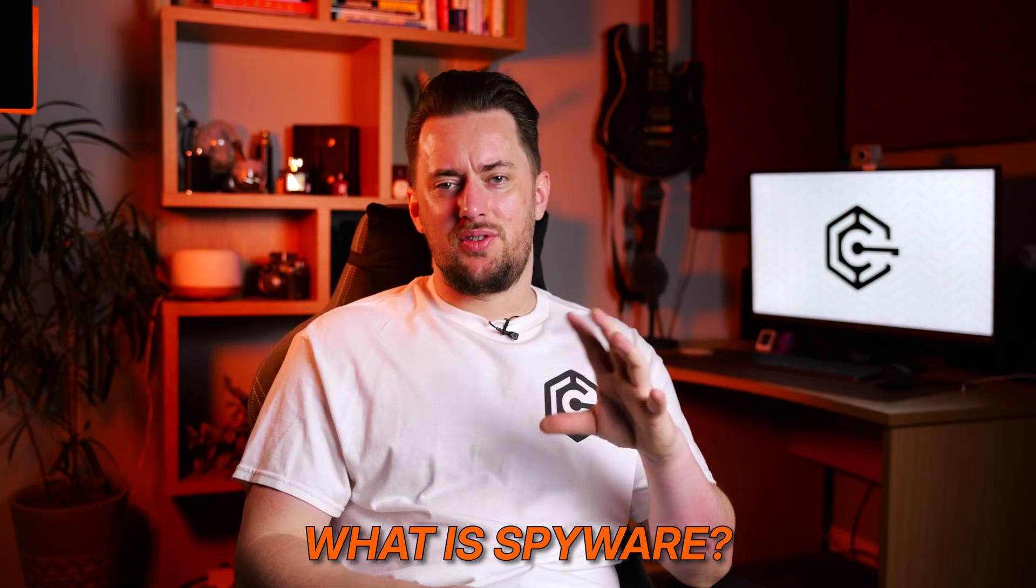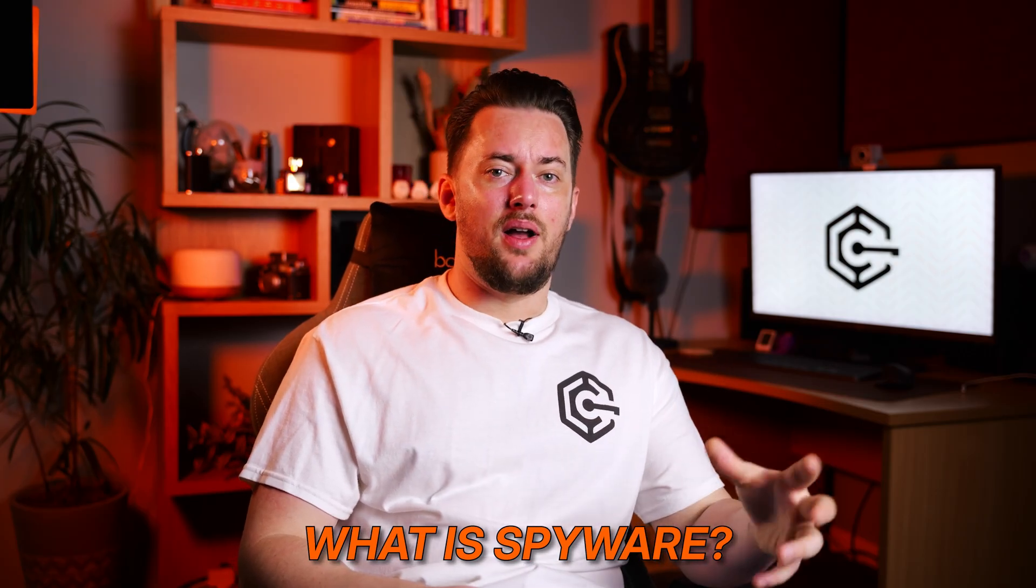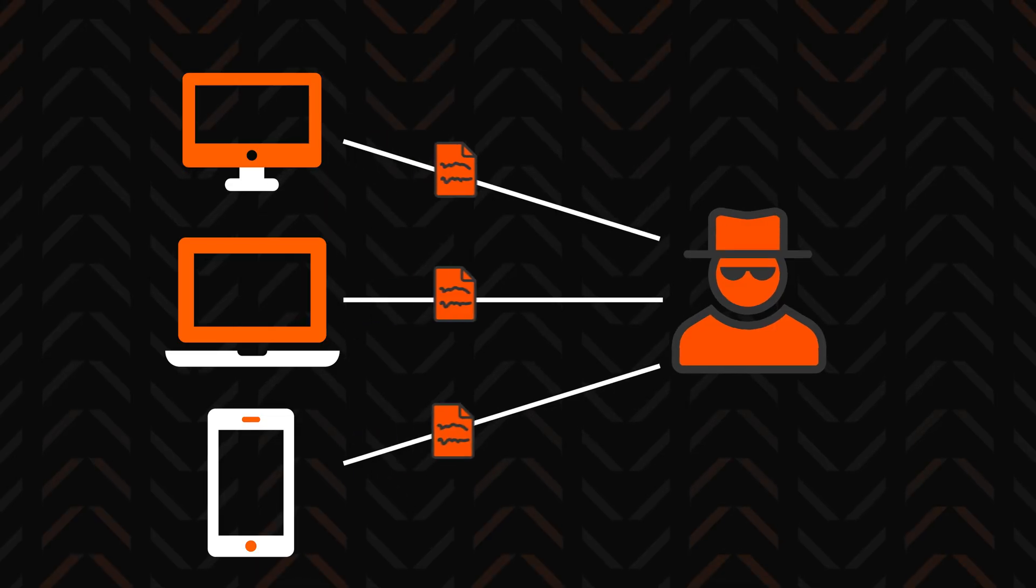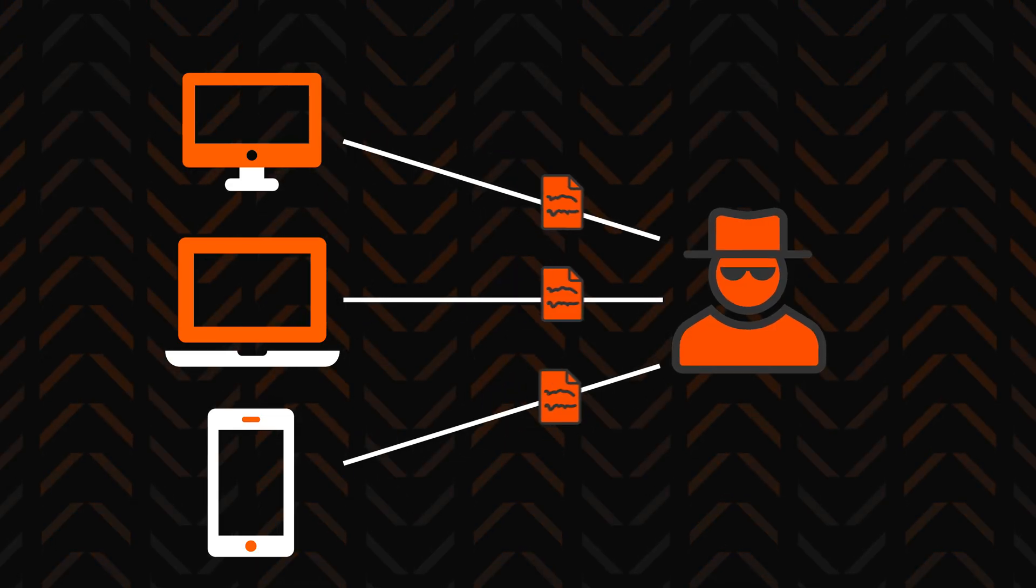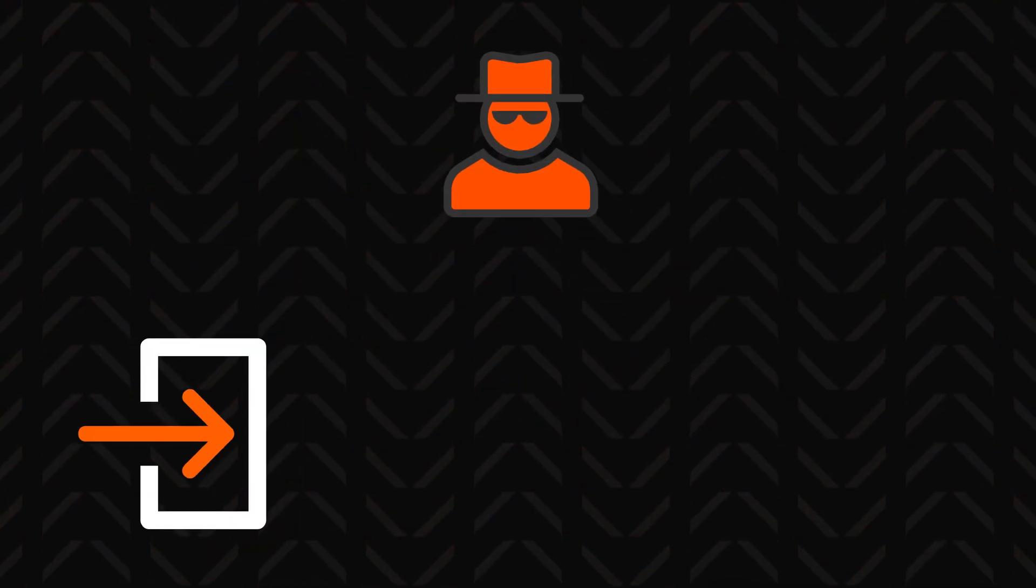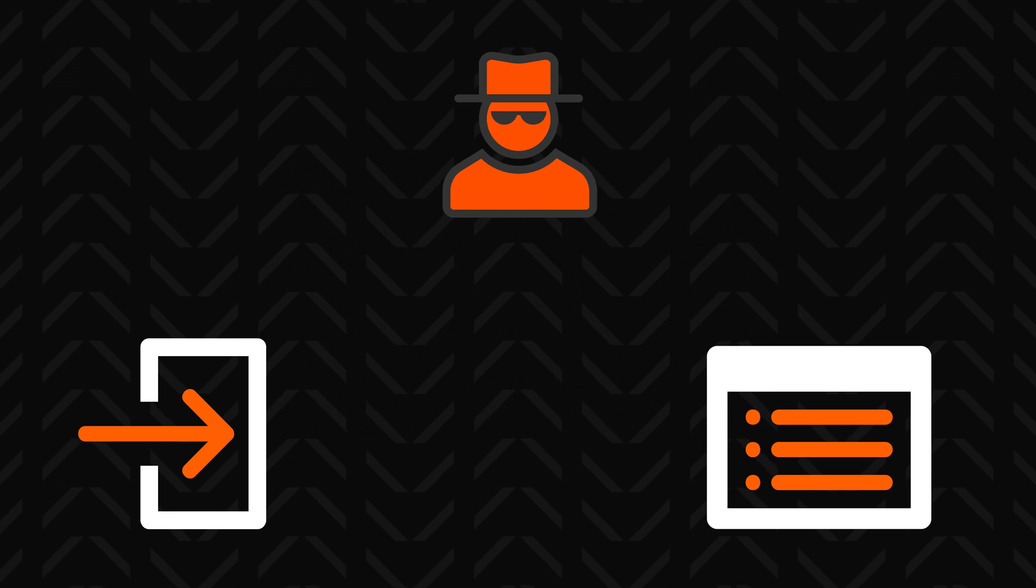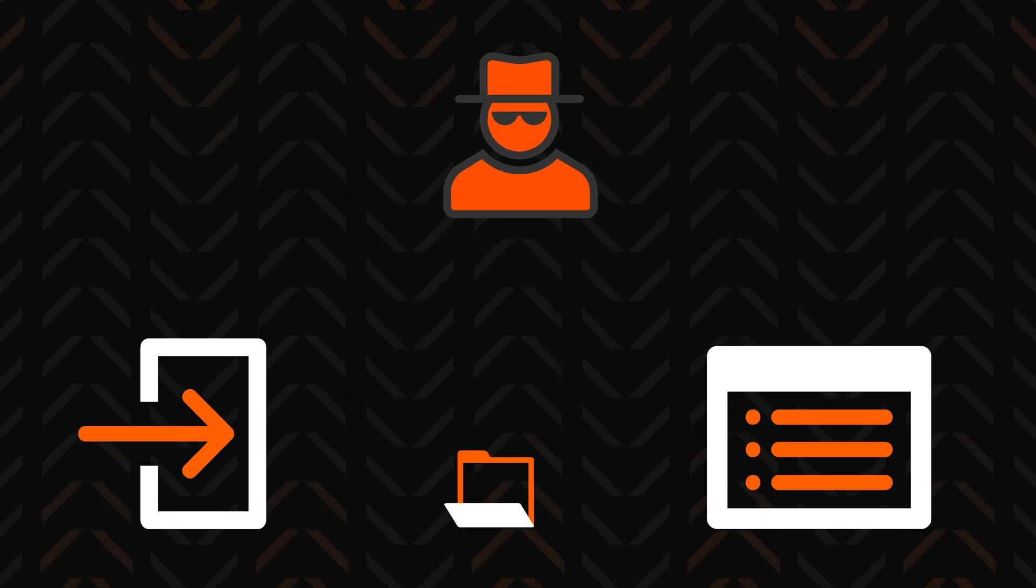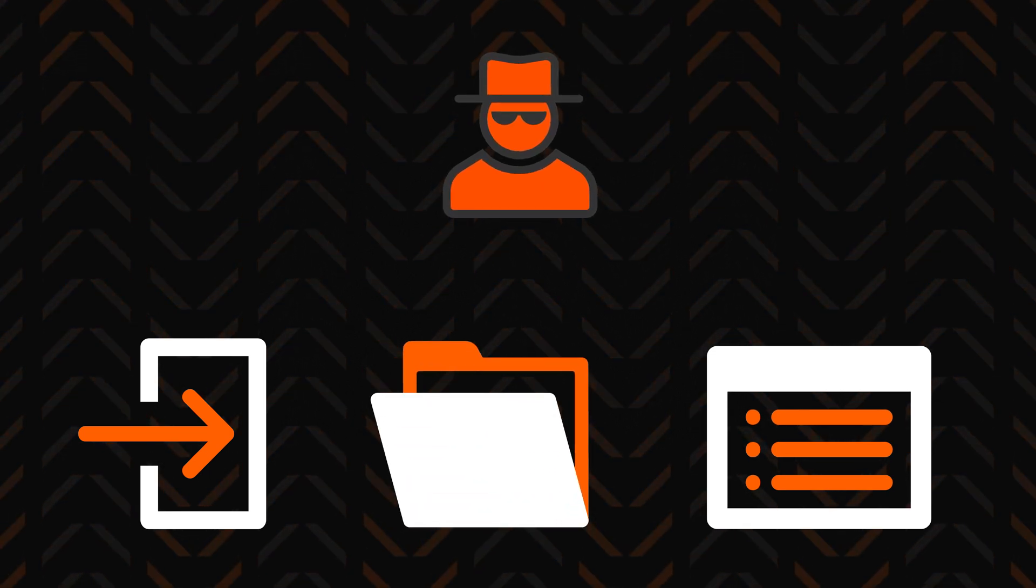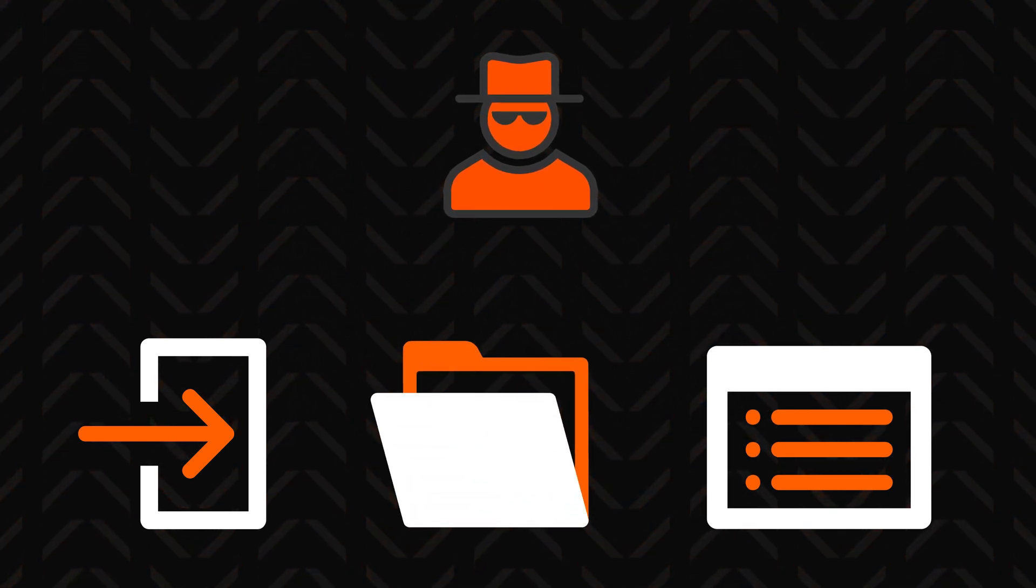First off, spyware is a type of malware that secretly gathers information from your device, usually without you ever knowing about it or consenting to it. Login credentials, browsing history, personal data—it gets as much info as it can.